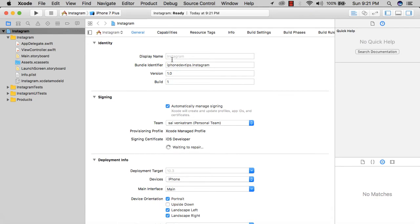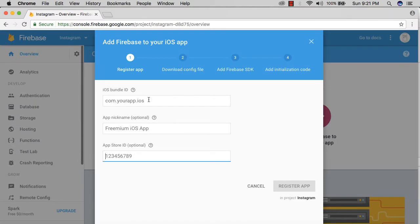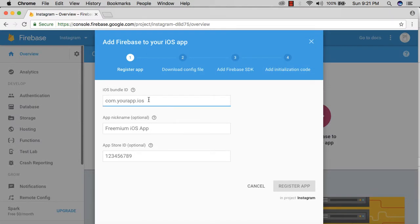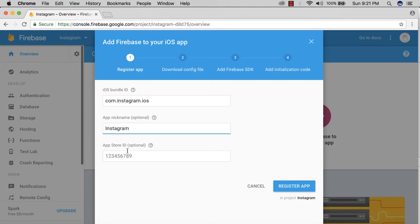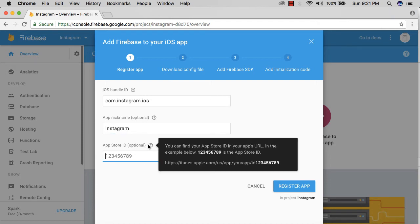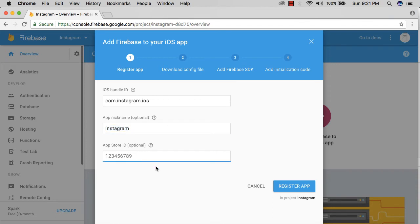Now I'm going to type the iOS bundle ID, which is going to be com.yourappname, which is Instagram.iOS. Here you need to type your app name, Instagram. You don't need to type your app store ID because it's optional.